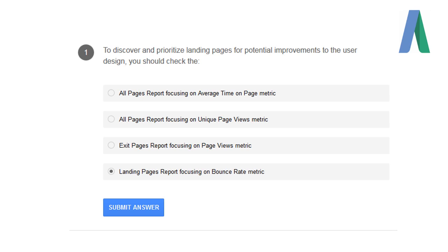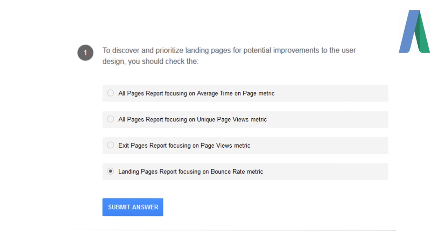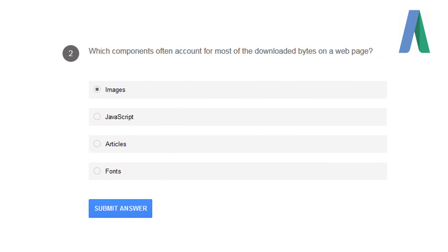To discover and prioritize landing pages for potential improvements to the user's design, you should check the Landing Page Report focusing on Bounce Rate metric.